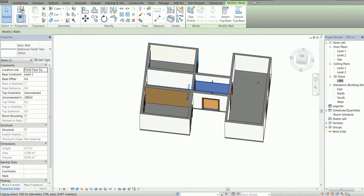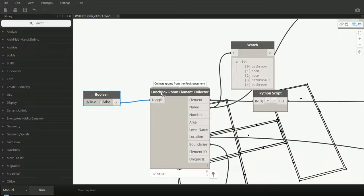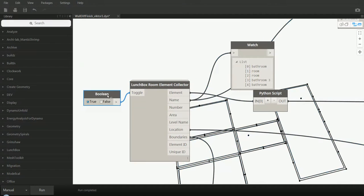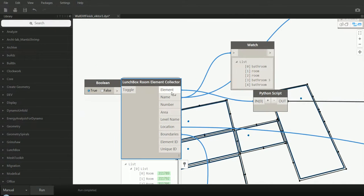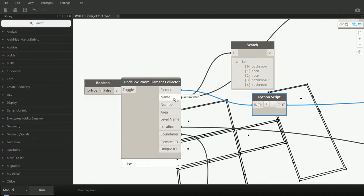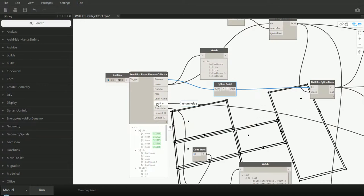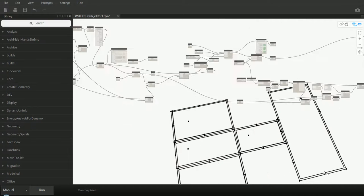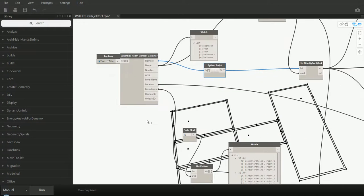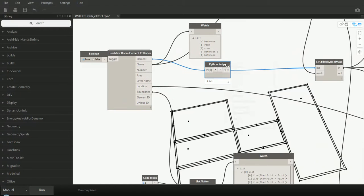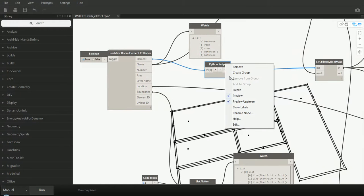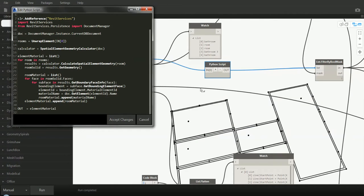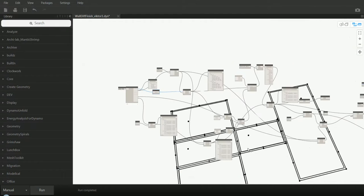So if you look at the Dynamo definition, this is the watchbox room element collector. You're using the rooms, the name, the location of the room is used for offsetting the wall, and the room boundaries of course. Here, this custom Python script which is finding the material of the surrounding walls. And this is it.